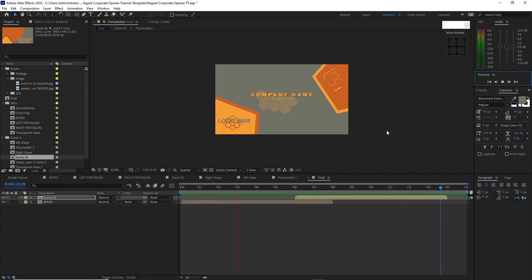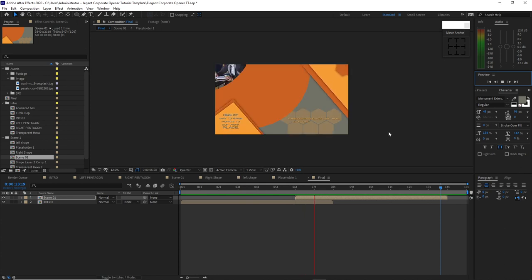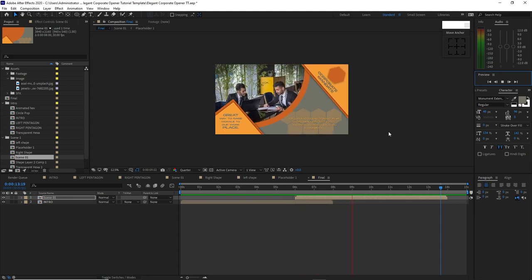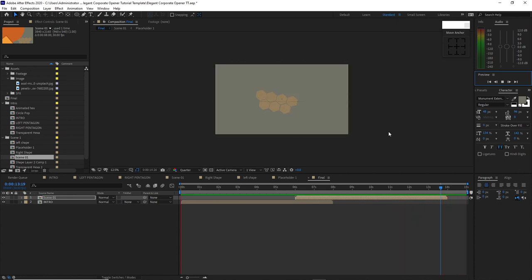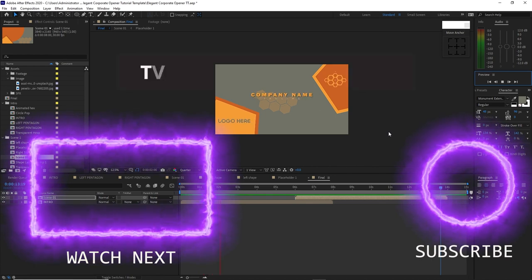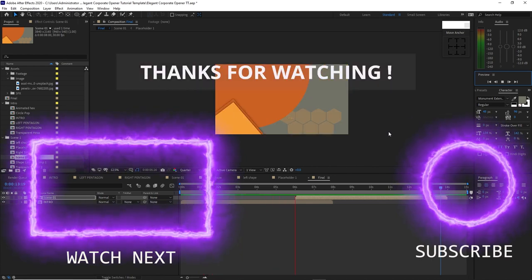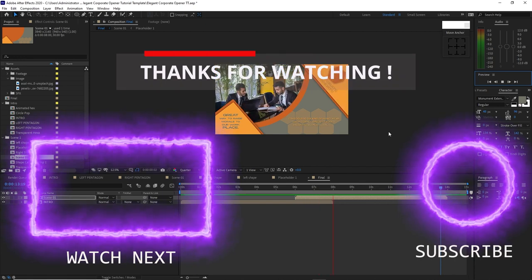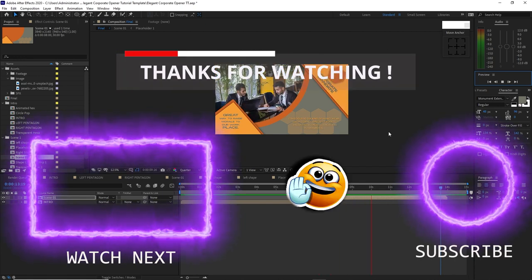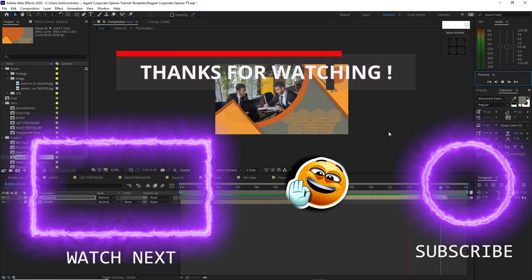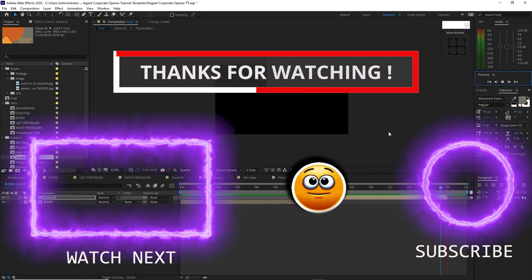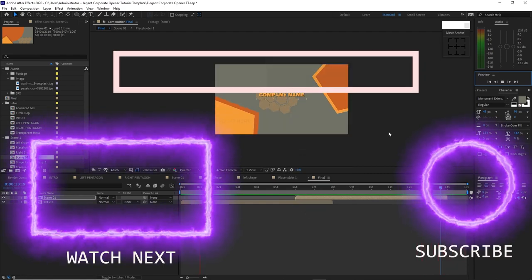So now guys our tutorial is done. I hope that you enjoy it and learn from it. For those who subscribe to my channel, thank you very much, and for those who haven't yet, you can subscribe and press the like button and also the notification bell so that you will not miss whatever tutorial video I'm going to be uploading in the coming days. My thought for today is that when you learn and improve your skills, there's always a corresponding reward. Thank you guys for watching and see you next time. God bless.